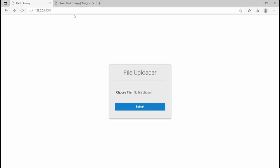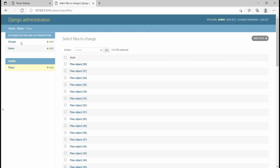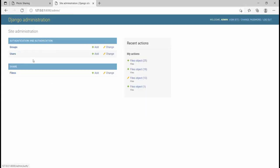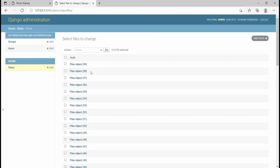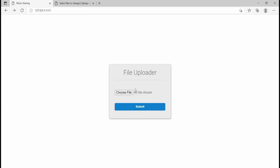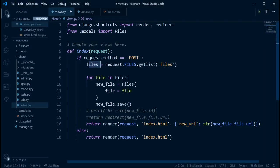So we come to our admin and go to home — we'll see the model named Files and we have a bunch of objects there already. When we test what we're doing now, you'll see the difference. So right here we loop through `for file in files`, new_file's file attribute equals file. Then this should work.